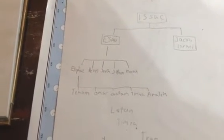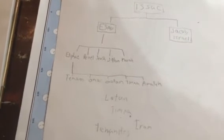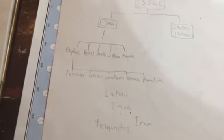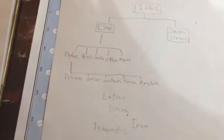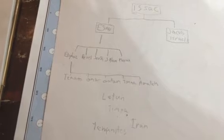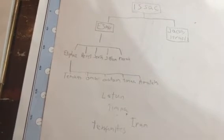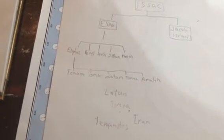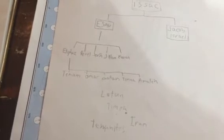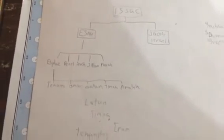We don't know exactly where or who that came from, but Lotan, Timna, Ifram, and the Temanites. This will be very, very, very important.